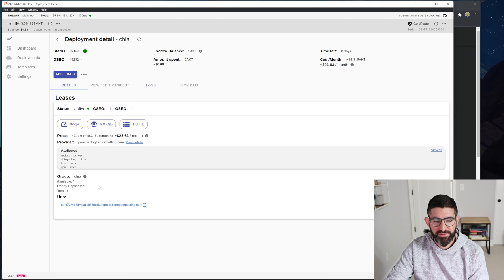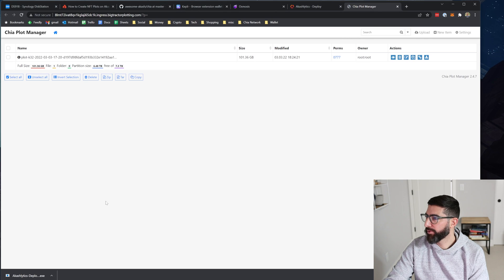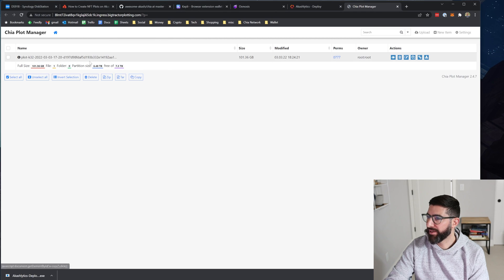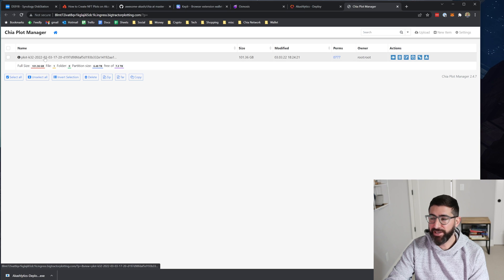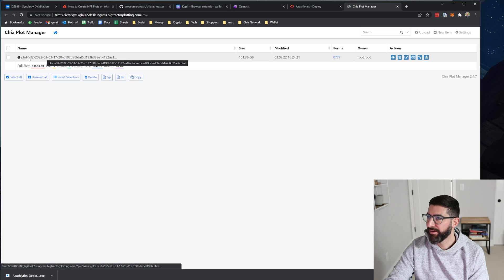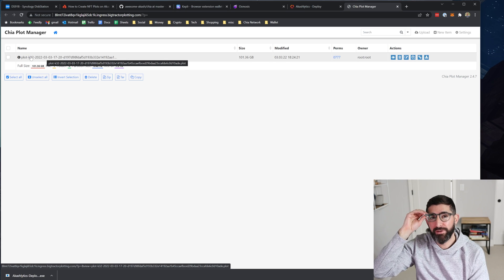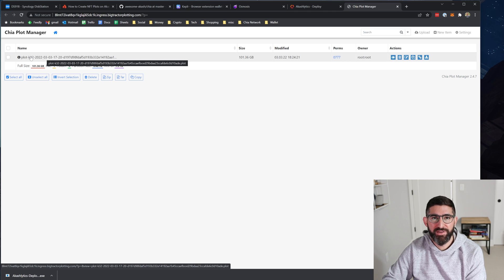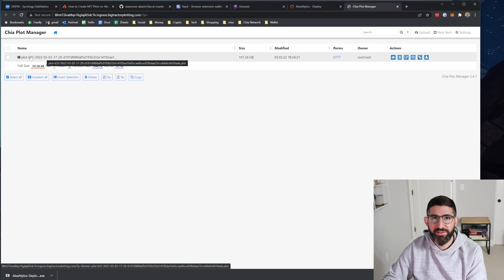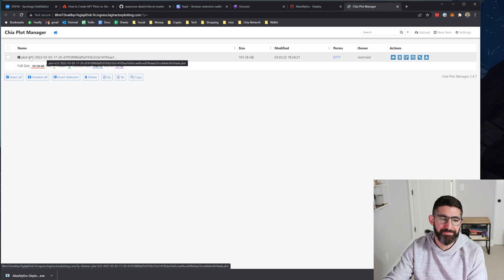But if you go to details here, you can see the URL. This is going to be the link that we're going to click that will create, we can download our plots from. So you can see it's completed one plot. And this is a plot with my pool, my contract address, and my farmer key. This is a plot that I created with all my attributes and you can download it from anywhere.